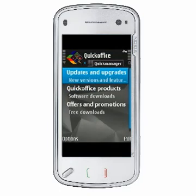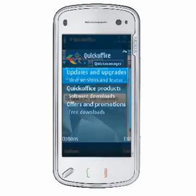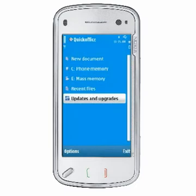Prior to QuickOffice 6.1, QuickManager, mobile download, or updates and upgrades — depending on your version of QuickOffice — was used to access the QuickOffice catalog. Now with QuickOffice 6.1 and later, the updates and upgrades option in the file manager takes you directly to the QuickOffice App Store at www.quickoffice.com.